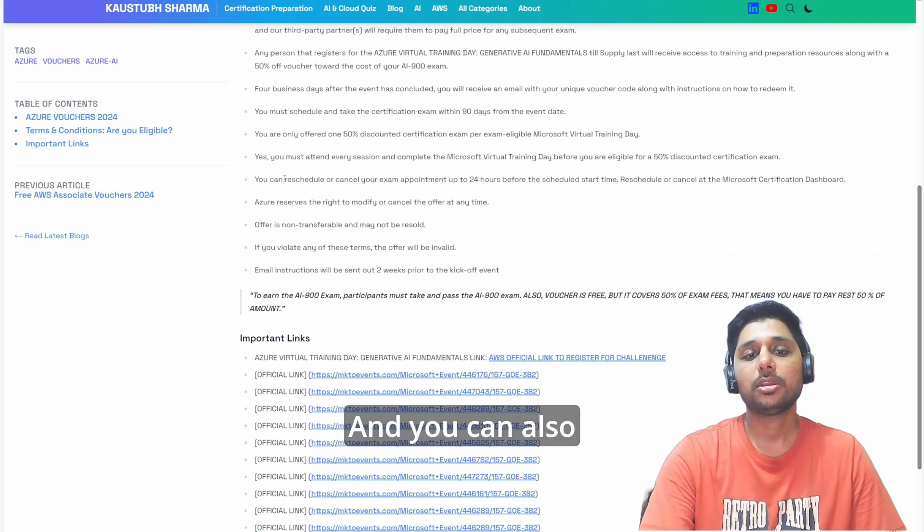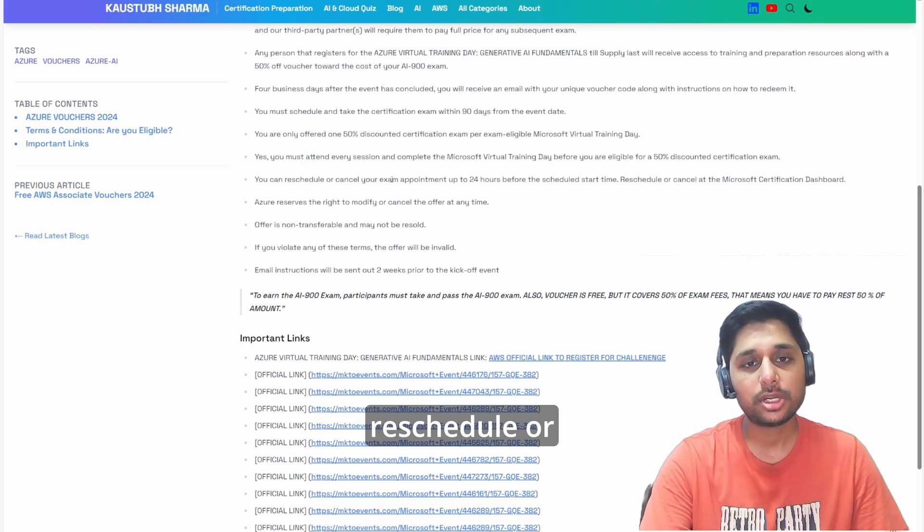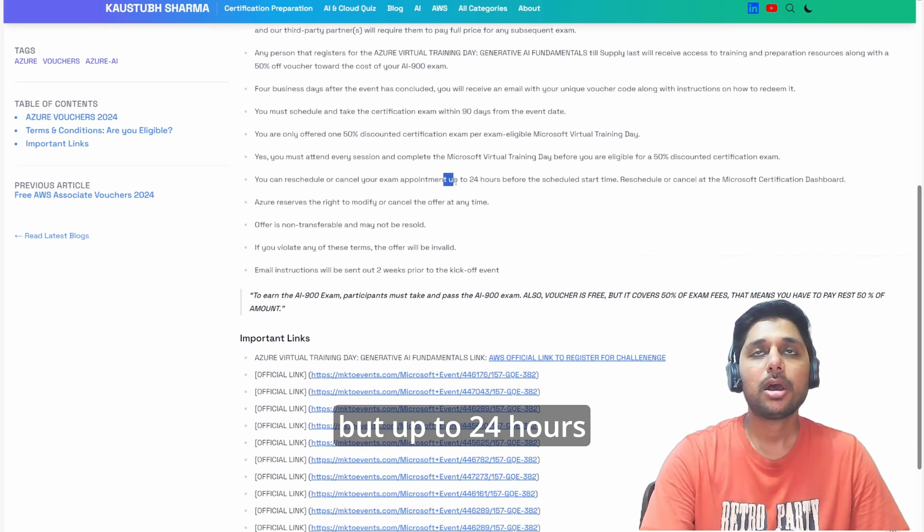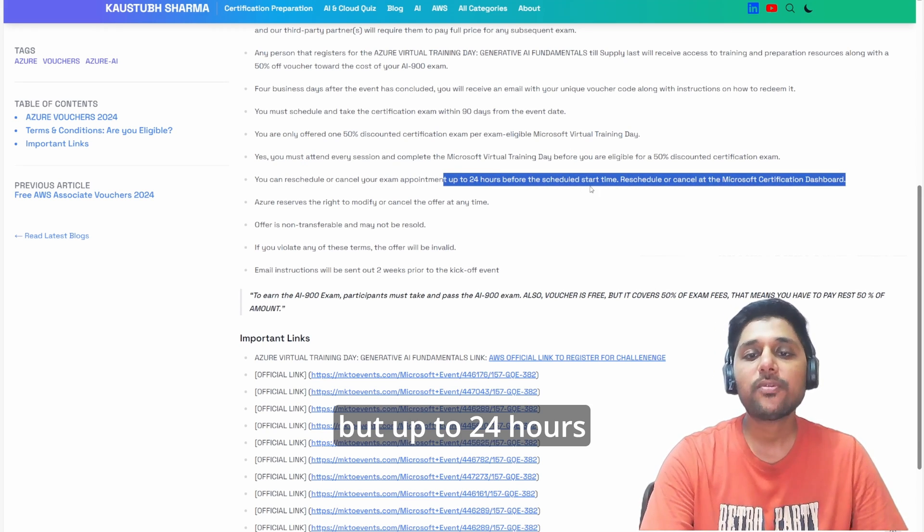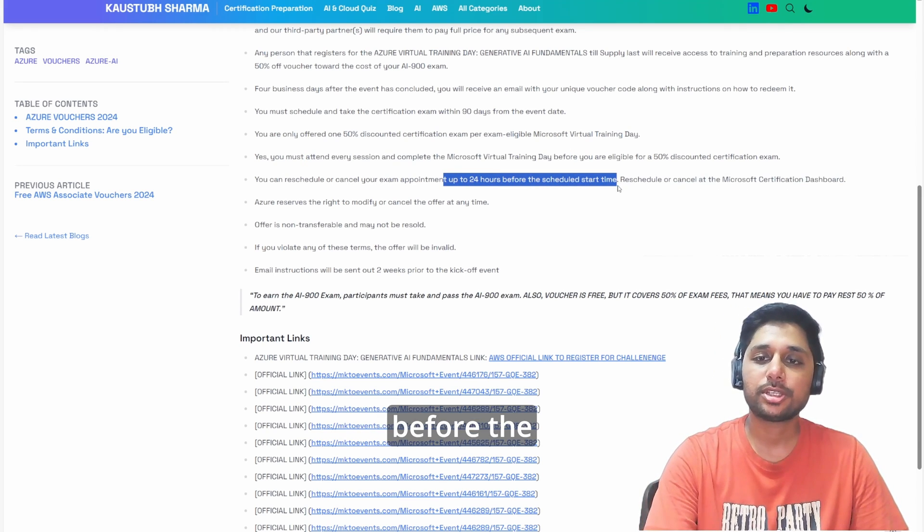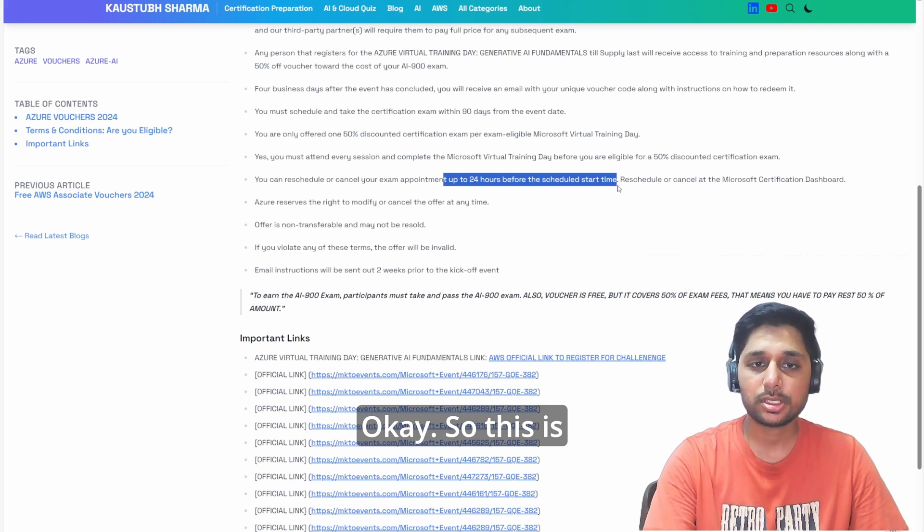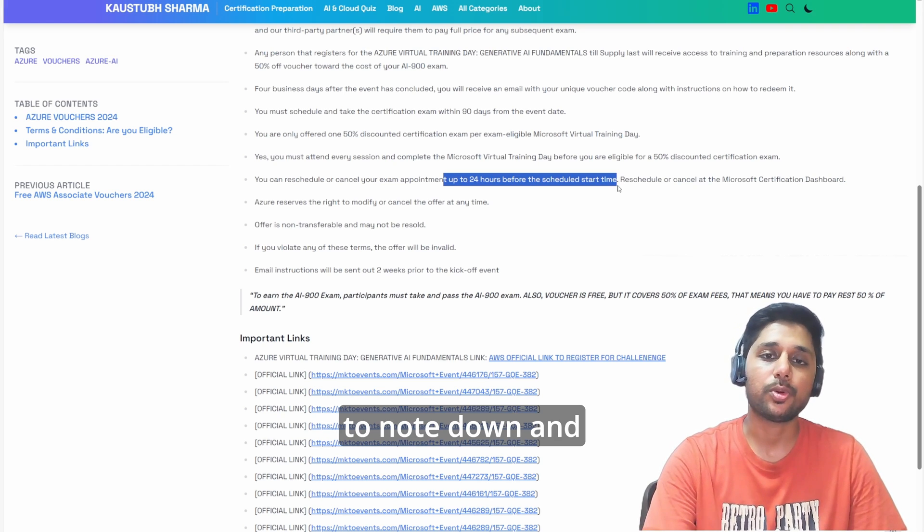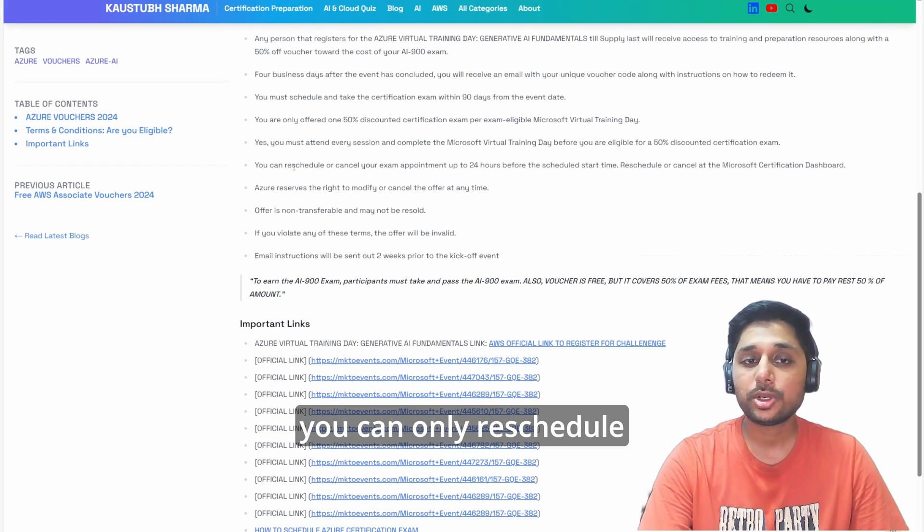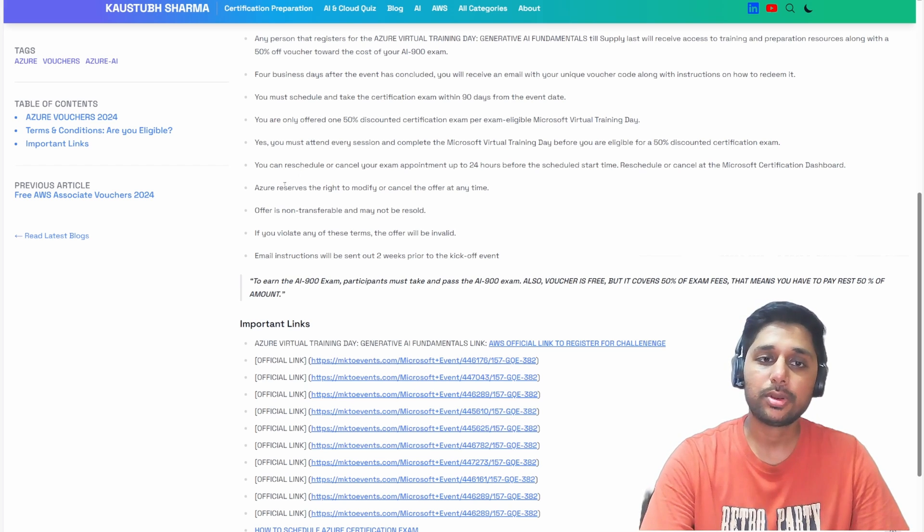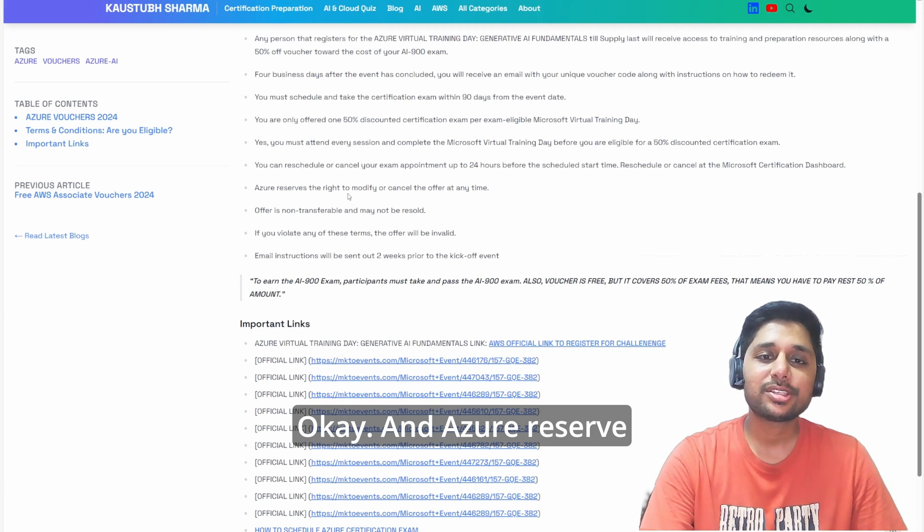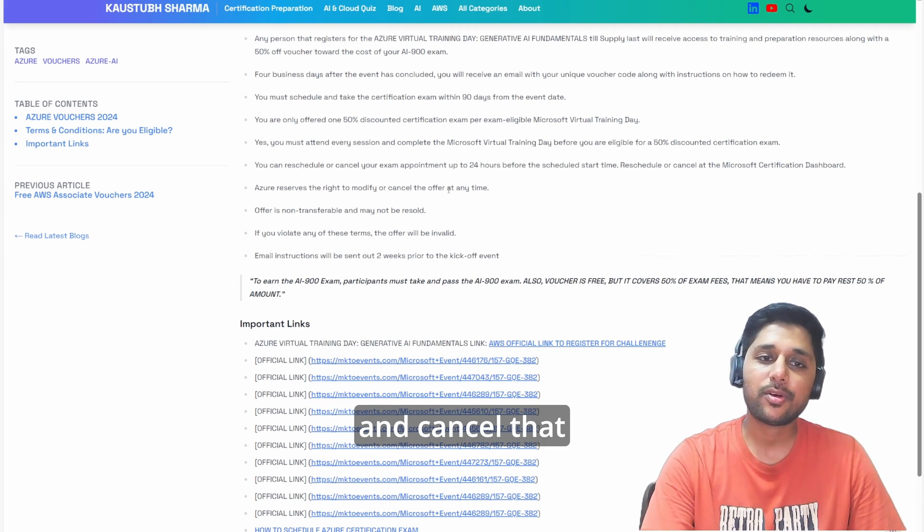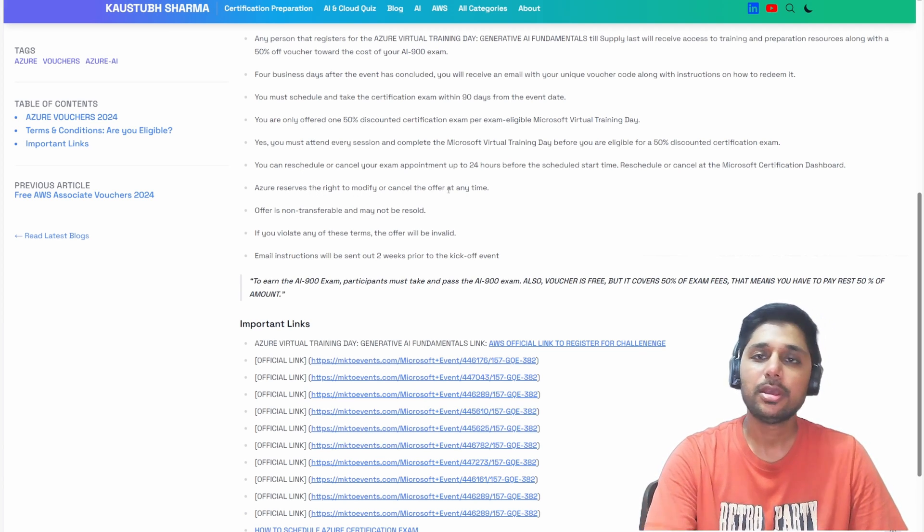You can also reschedule or cancel your exam but up to 24 hours before the scheduled start time. This is an important thing to note down - you can only reschedule it two times. Remember that. And Azure reserves every right to modify and cancel that offer at any time.